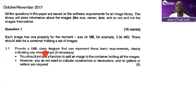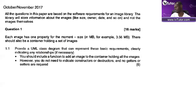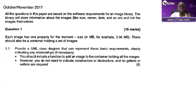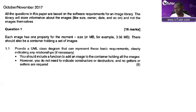There should also be a container holding a set of images. Using this, provide a UML class diagram that can represent these basic requirements, clearly indicating any relationships if necessary. I want you to go and try this same question on the 2020 June paper - I'll upload it if it's not in your portal - and try to do that question on your own.